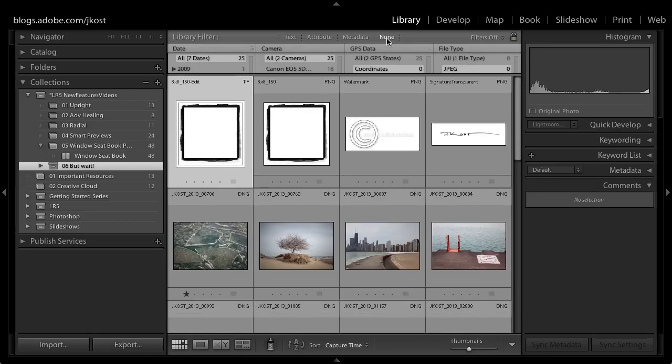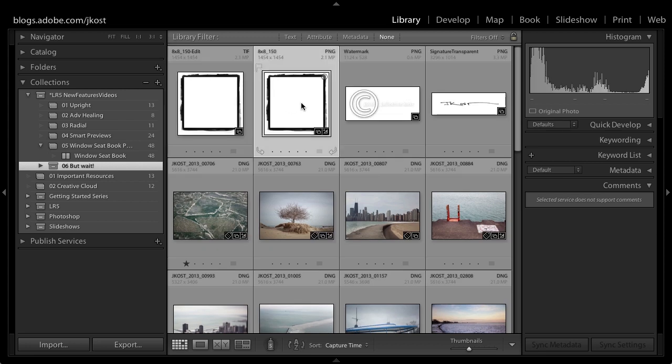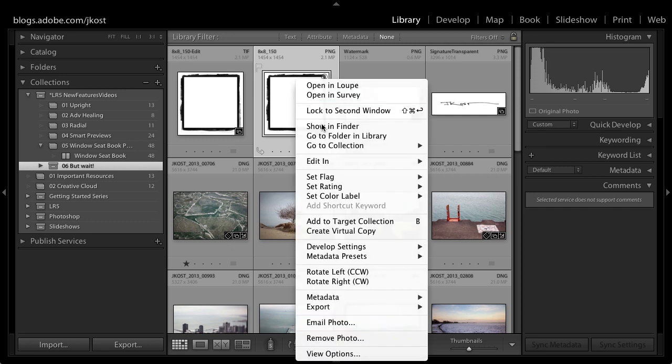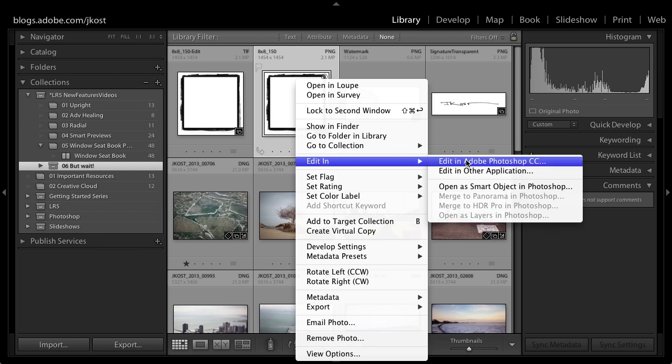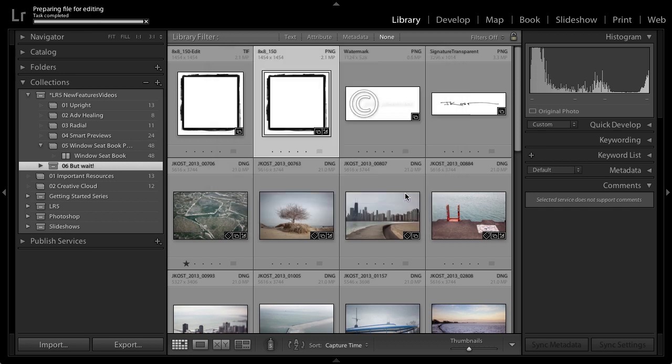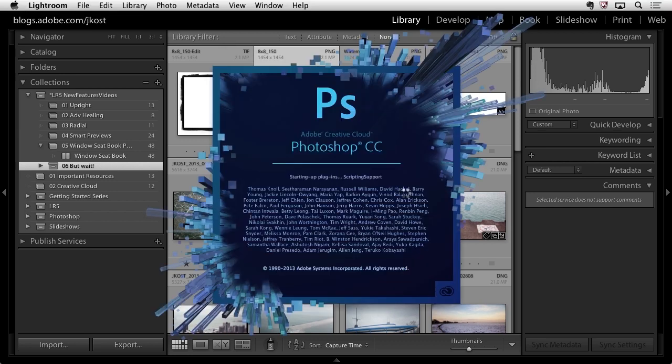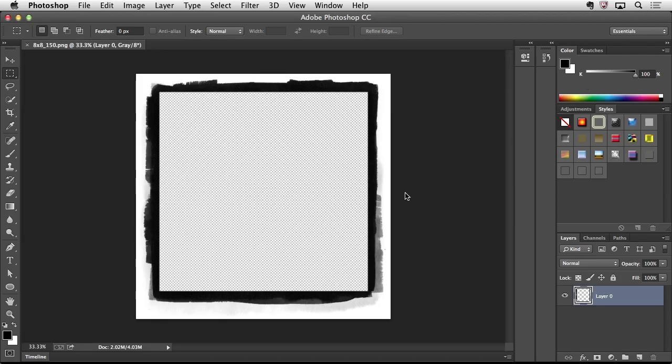All right excellent as I mentioned we have support for PNG so here I have a PNG file right here and in fact the edit in Photoshop workflow is supported so if I decide to go to edit in and then I'll edit this in Photoshop CC if I edit the original when that files opened up in Photoshop you can see that anything that was transparent in the PNG in Lightroom remains transparent in Photoshop.